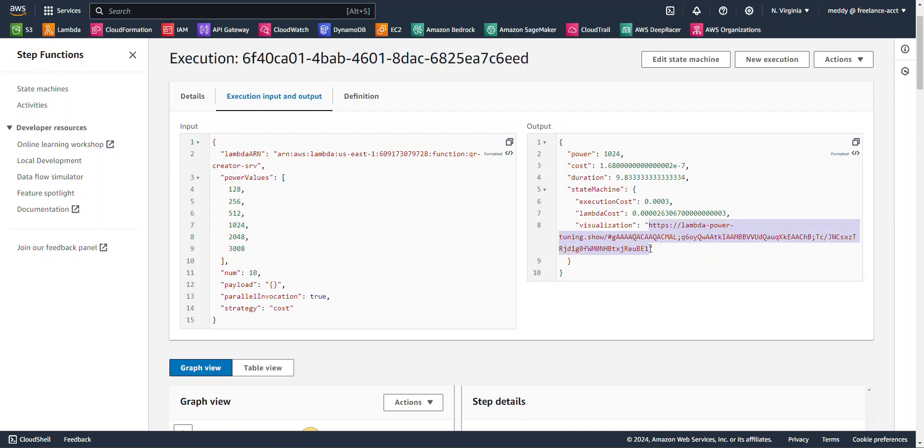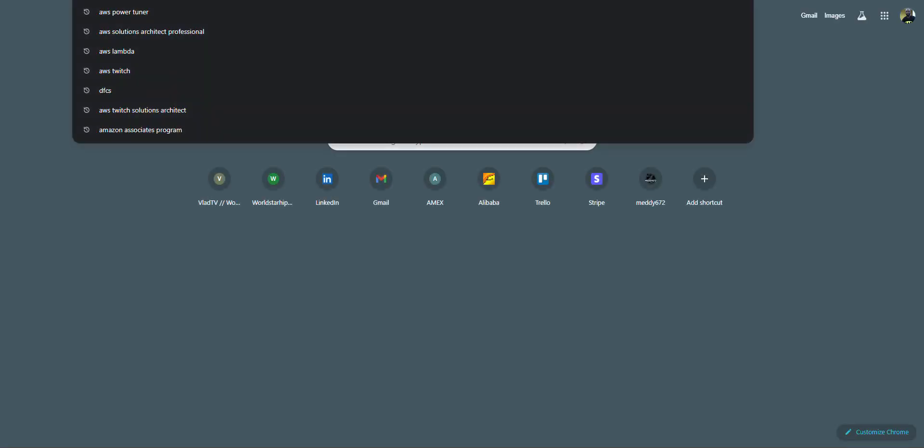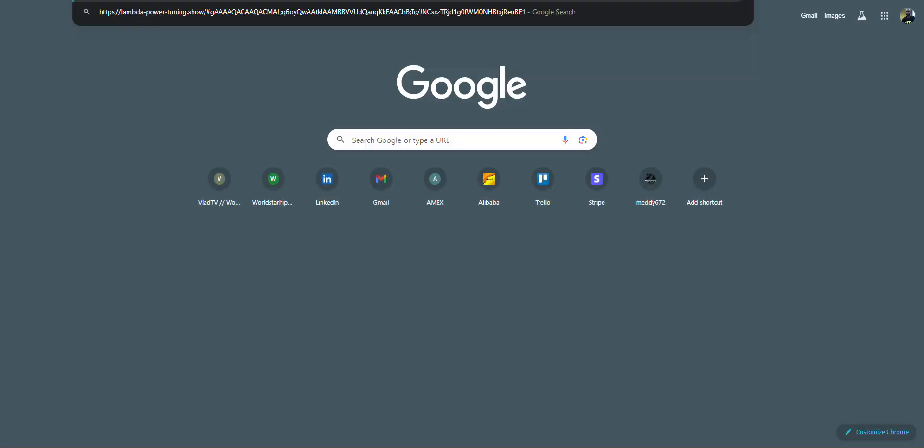and it also supplies a visualization chart that you can use to kind of visualize the whole execution process.